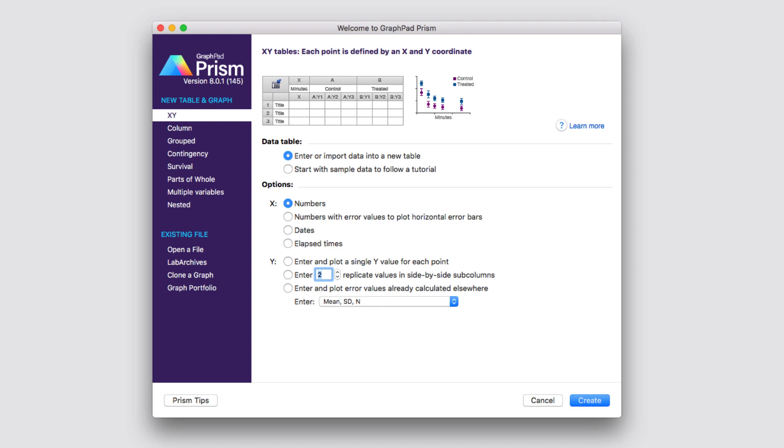When you first start Prism, the first thing you're going to see is the welcome dialog. From the welcome dialog, you can choose to create either a new data table and graph, or to open an existing file and work with that. If you're going to create a new data table and graph, it's important to understand the eight different types of data tables that Prism uses.